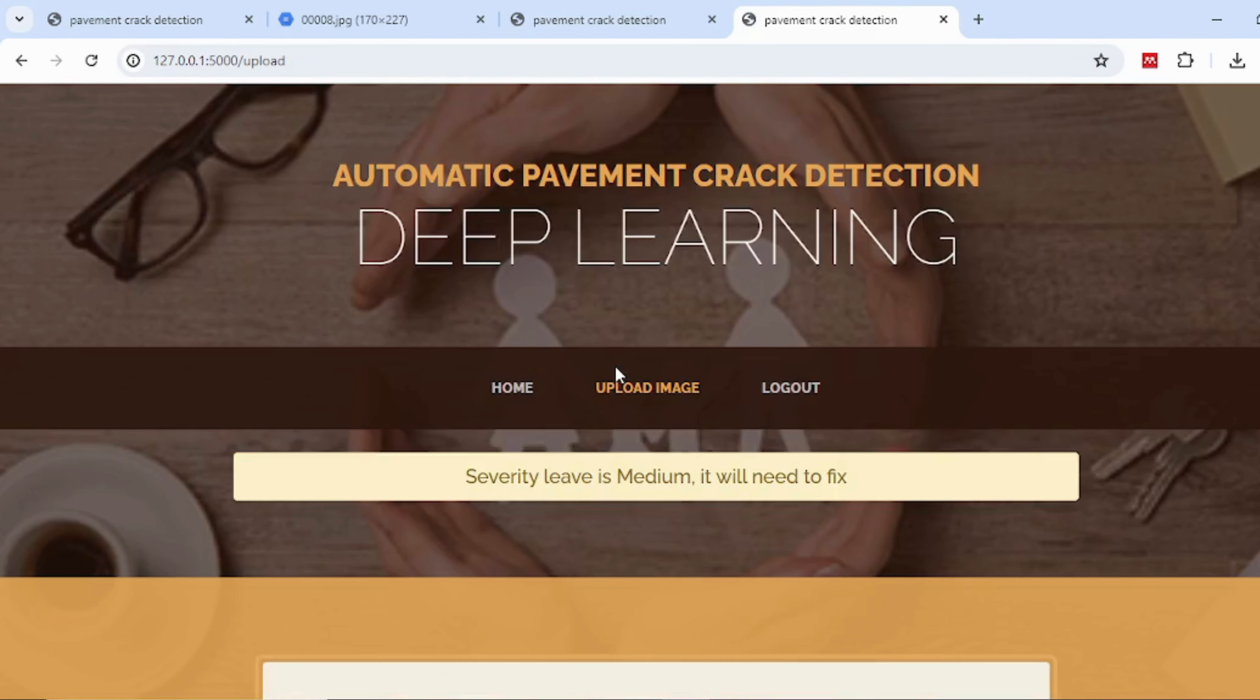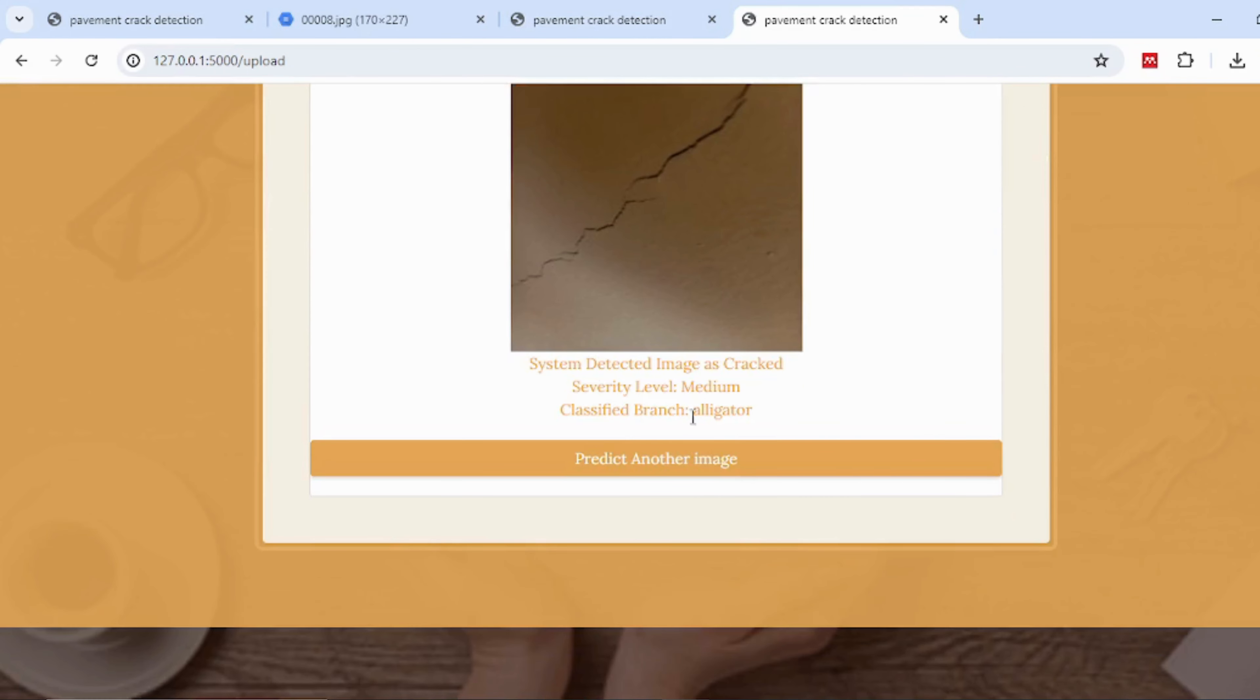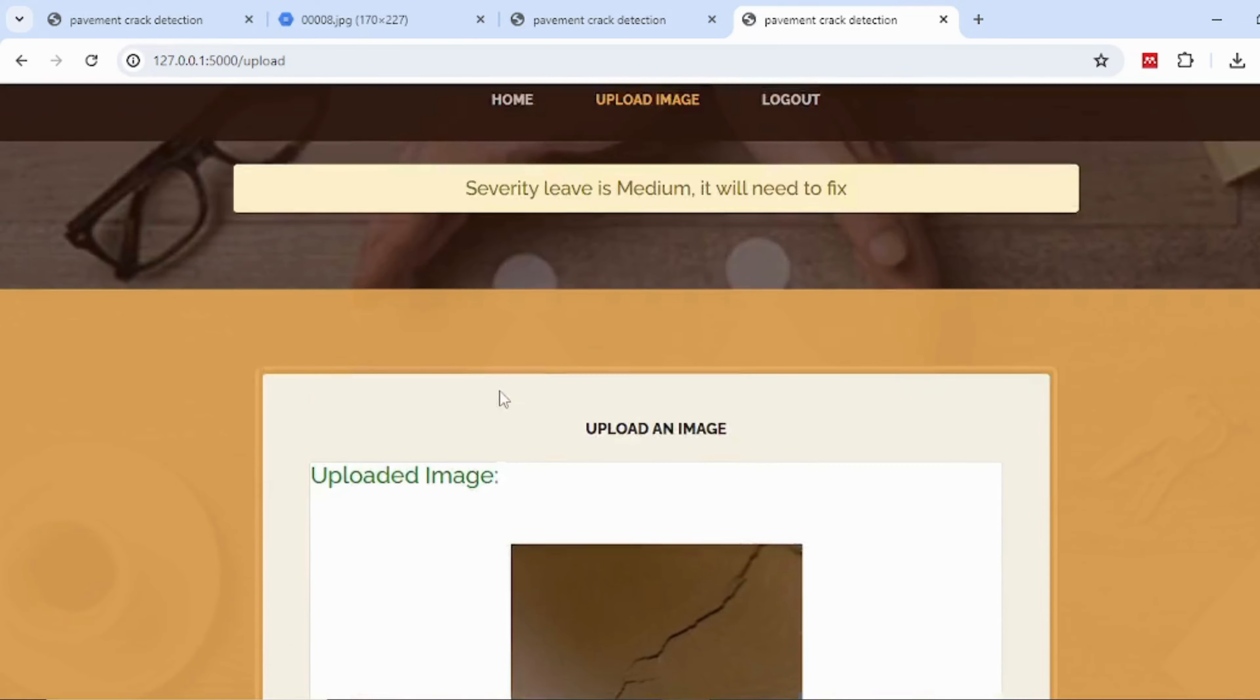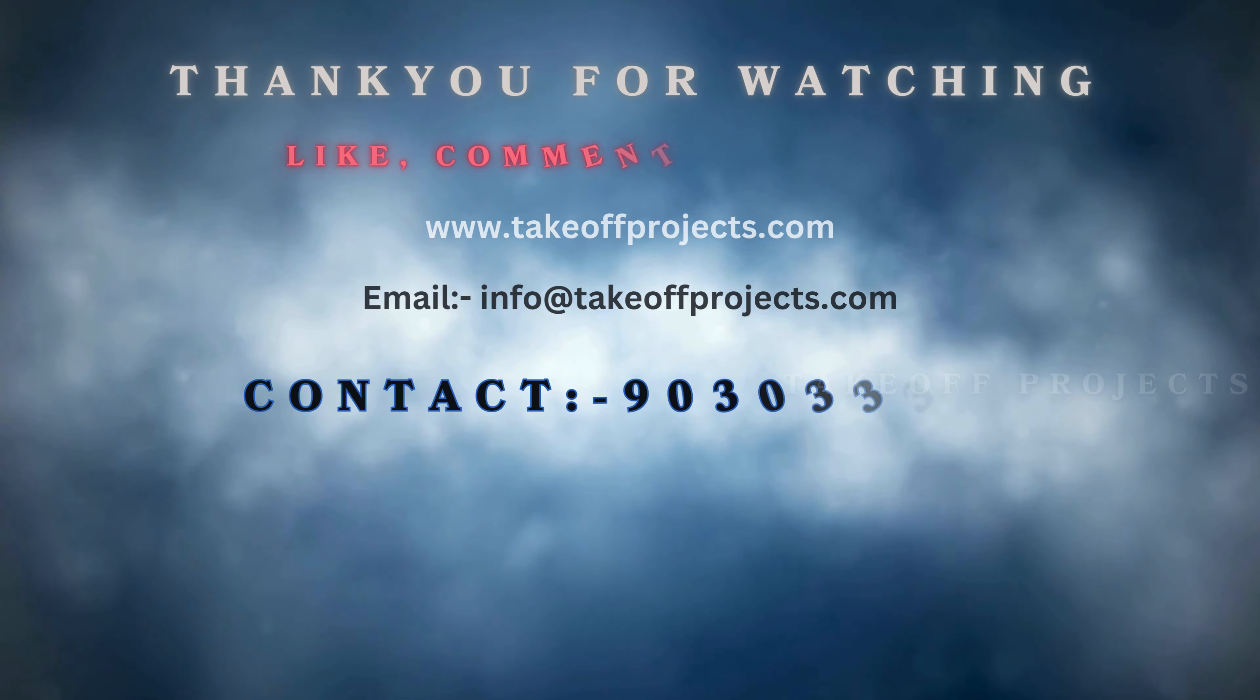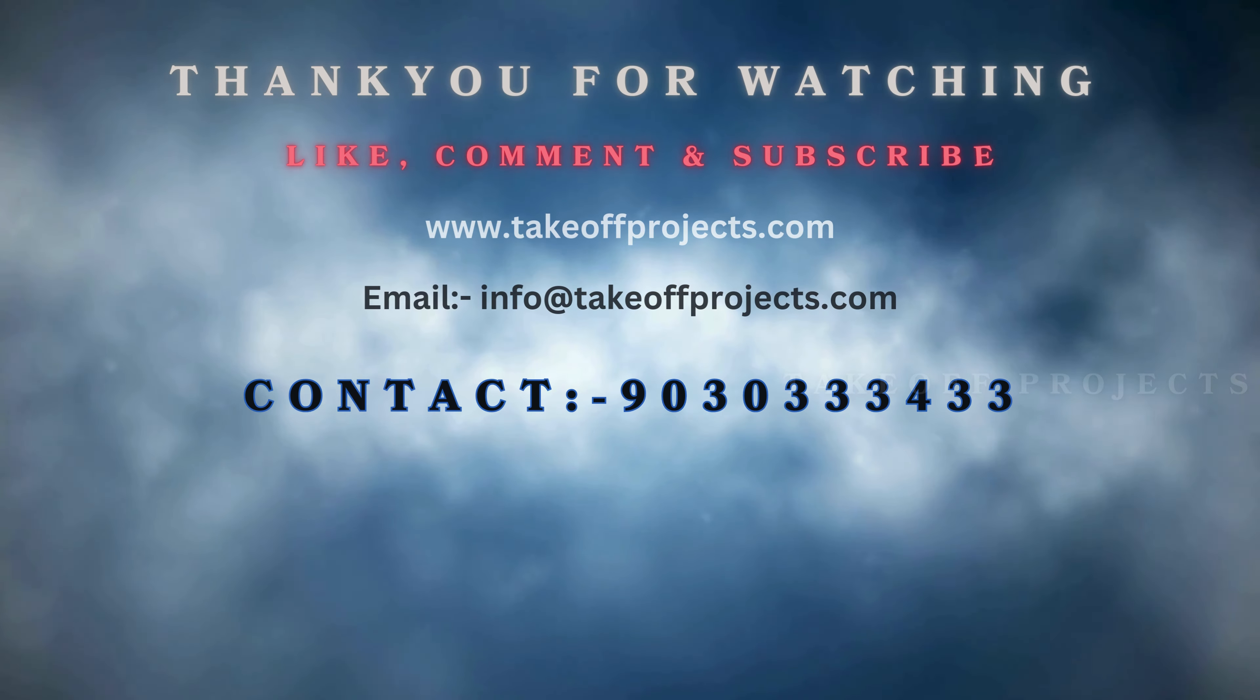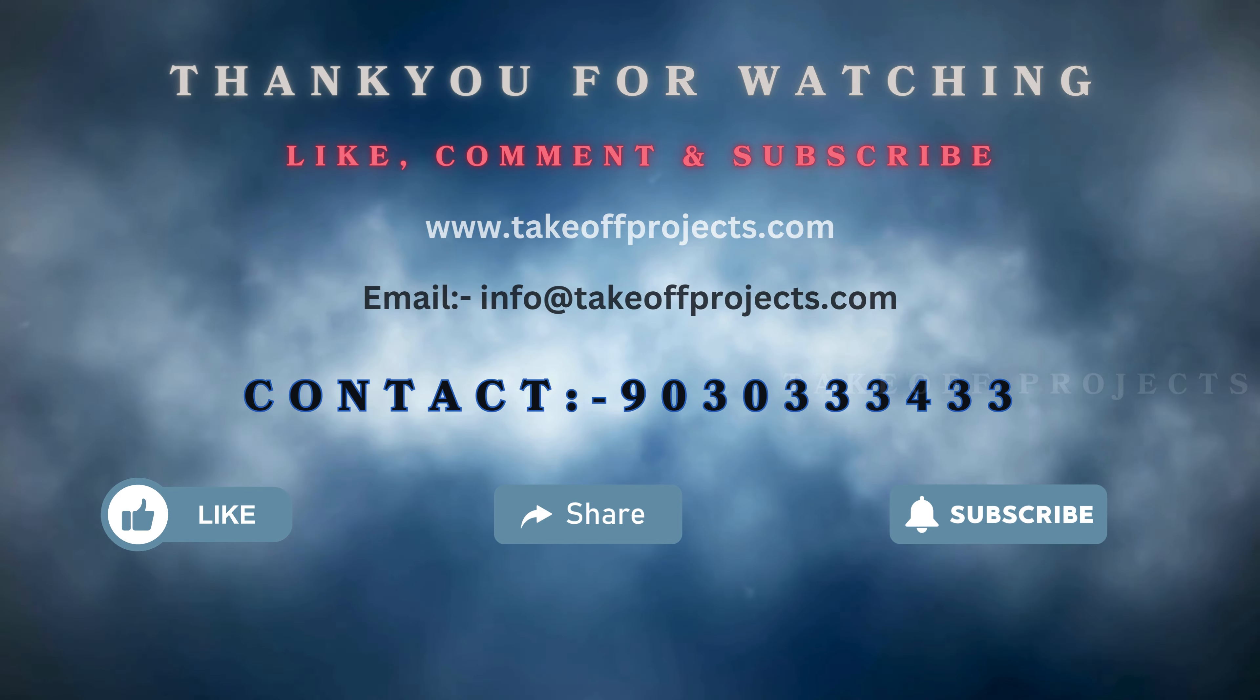Here, user results will be displayed. Thank you for watching. For more details, contact 9030334433.